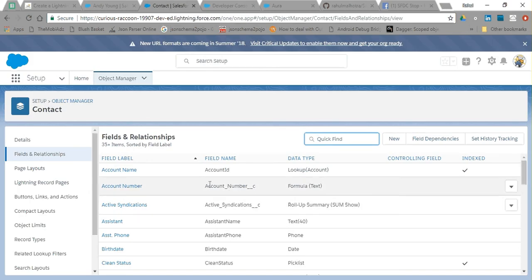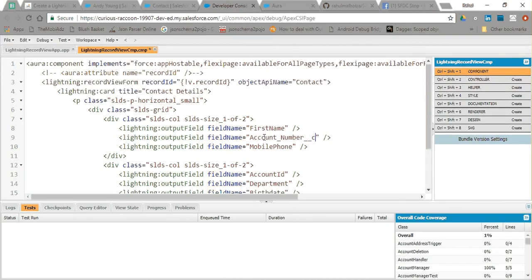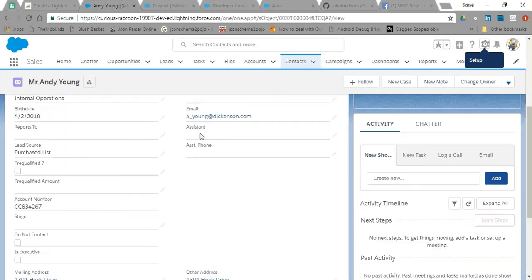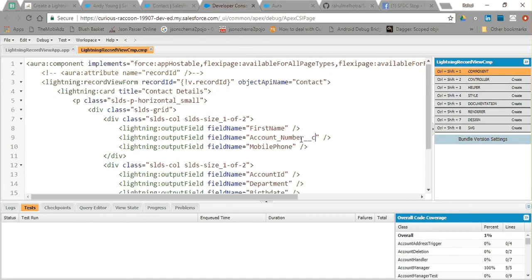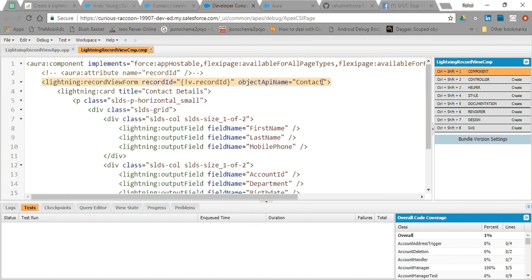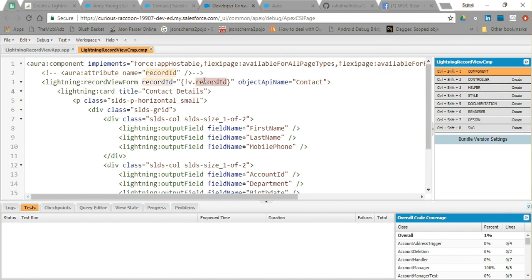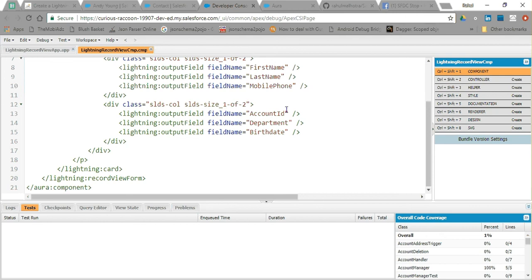If you are using a custom field, say Account Number, you should use its API name which will end with '__c'. Similarly, if you use a custom object in the object API name, it must have '__c' at the end — don't forget that. In lightning:outputField you just give the API name and the data is populated automatically. The output field goes to its parent, checks for the record ID, and if there is a valid record ID it automatically populates the associated fields.